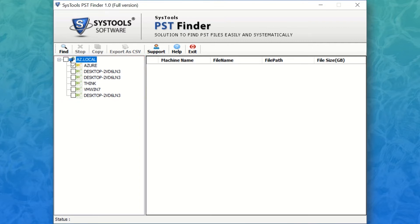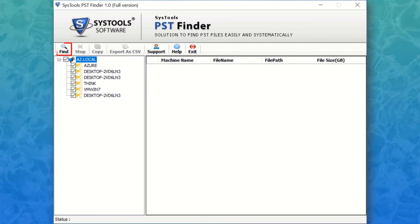Now mark all machines or required machines for the finding process. After that, hit the find button to find all of the PST files.